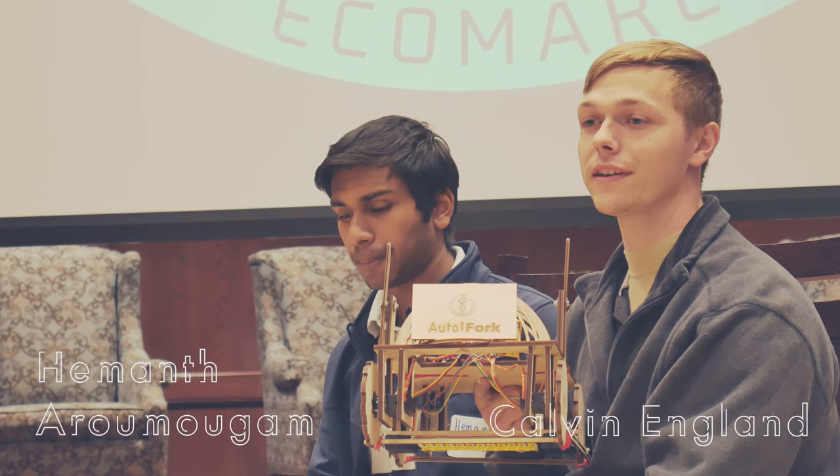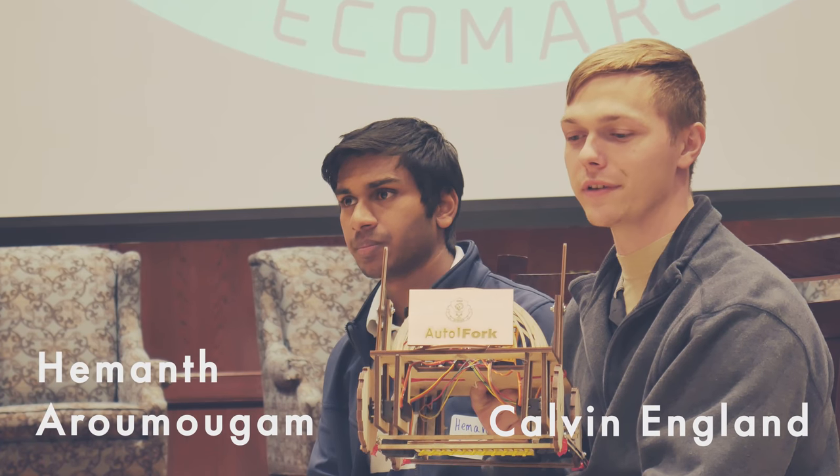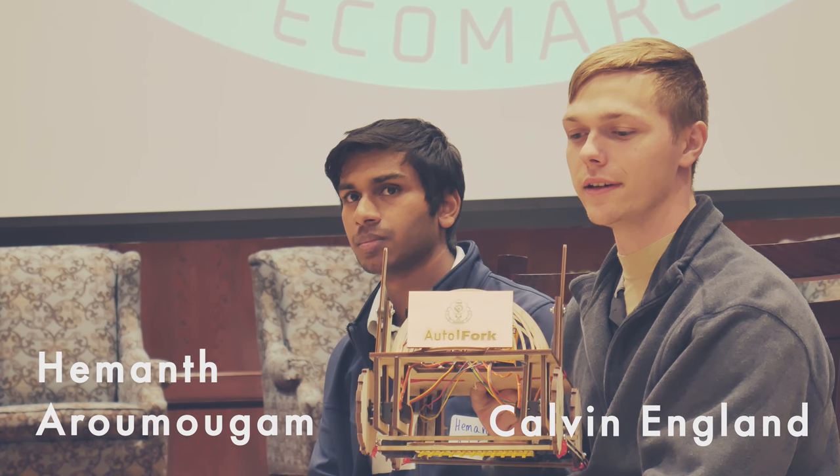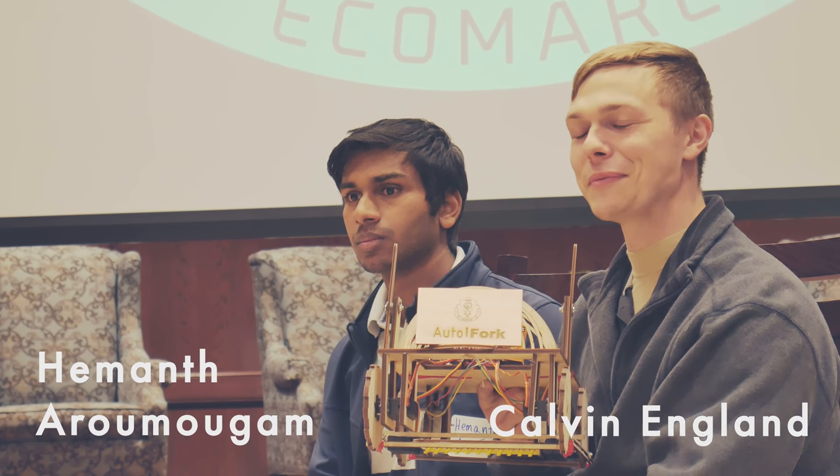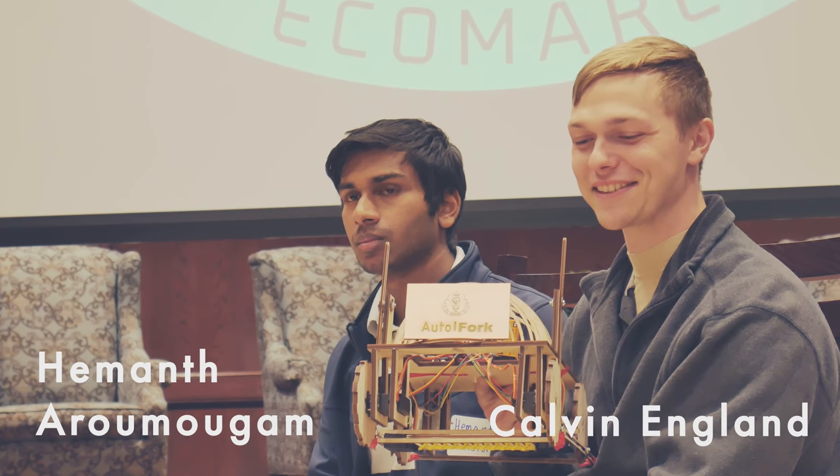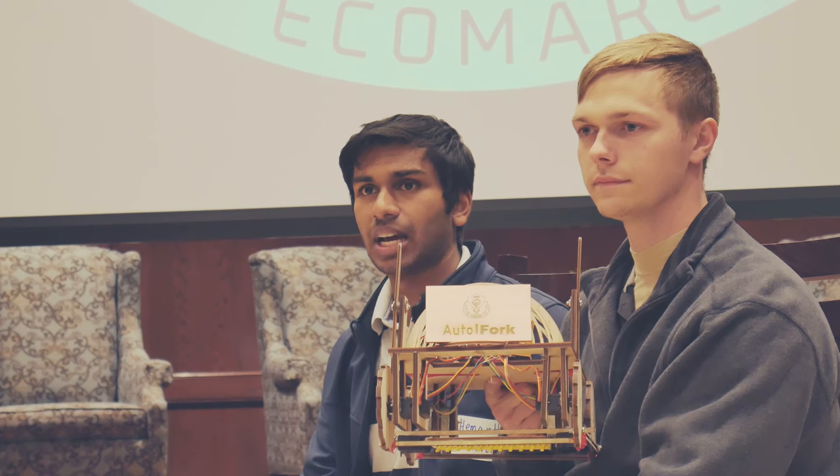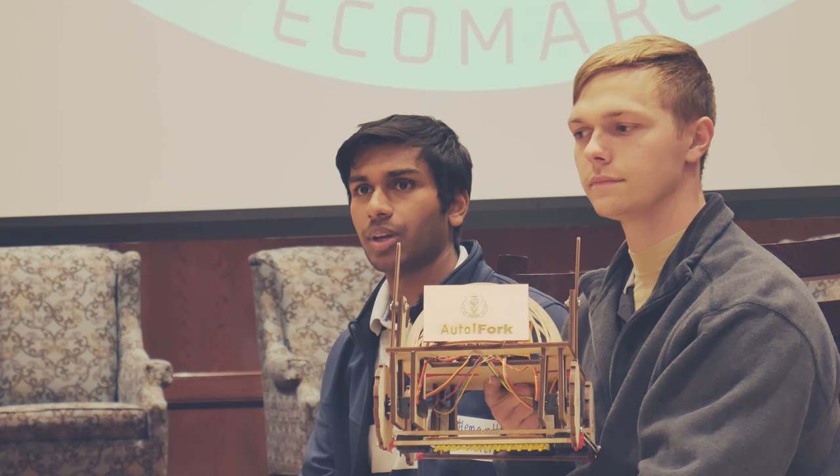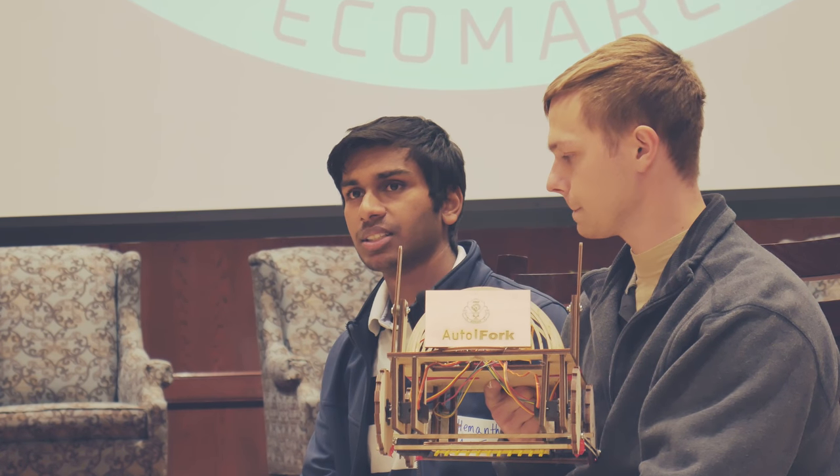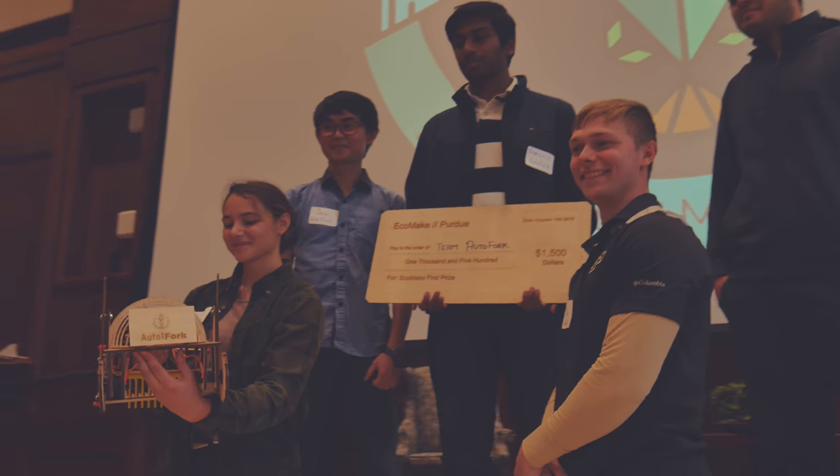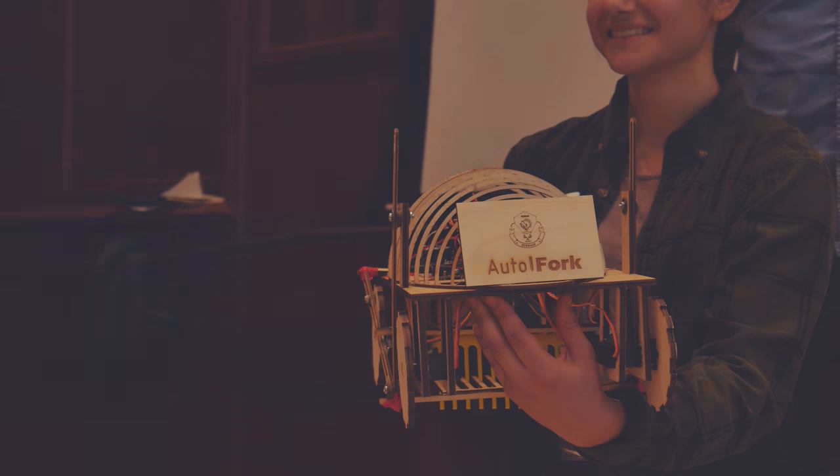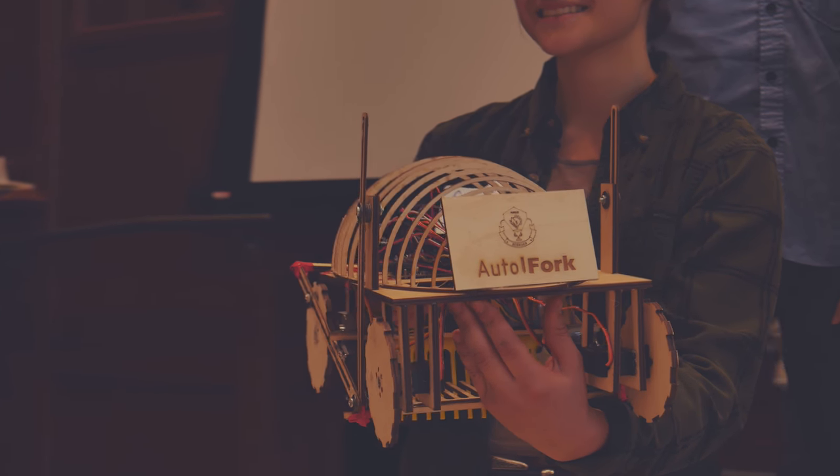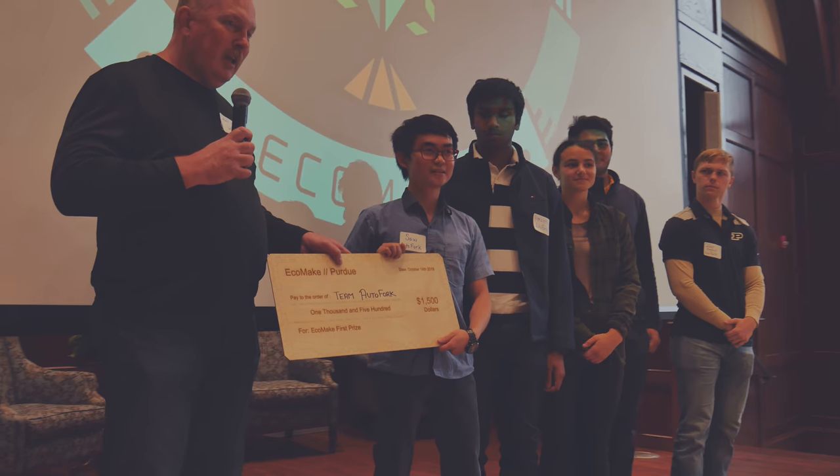I definitely think winning first prize was an accomplishment that I'm going to put on my resume for sure. This has been a really fun experience. Given the time constraint, we have to come up with a project and actually accomplish it in two days. It's a really good accomplishment. It also makes us feel like we're actually making an impact.